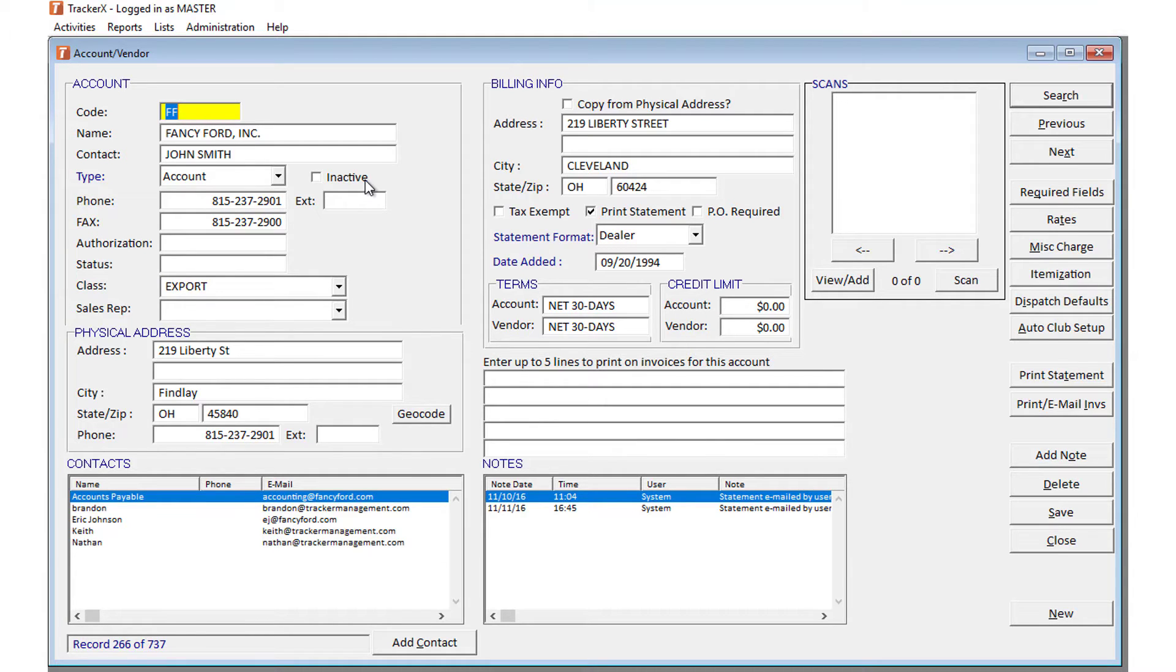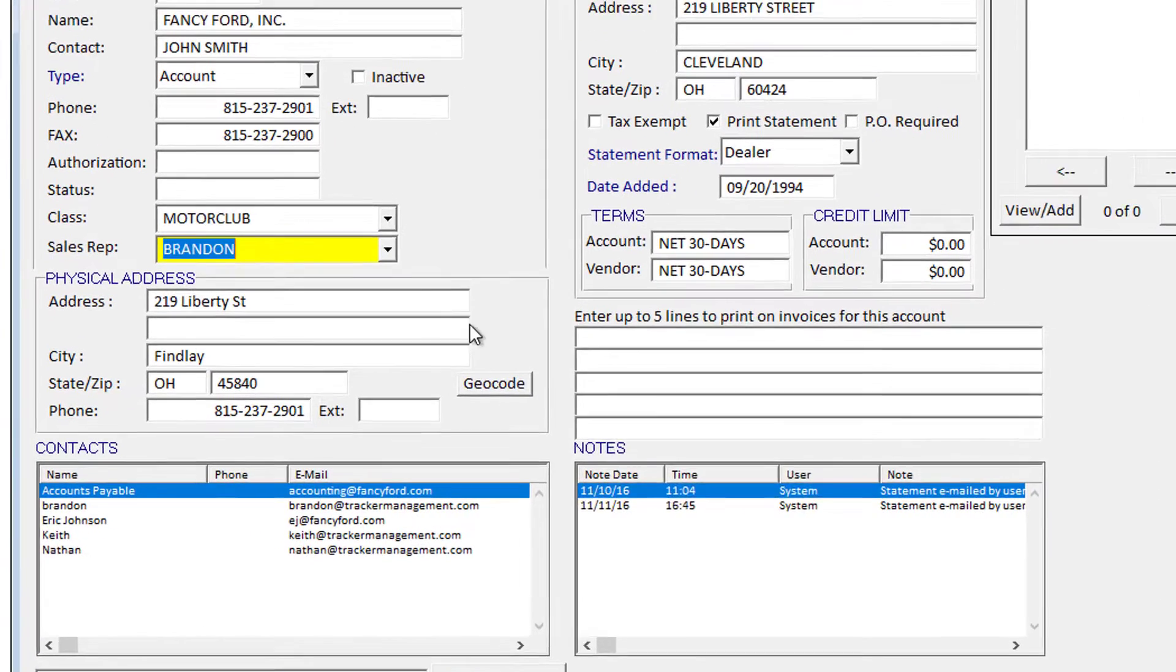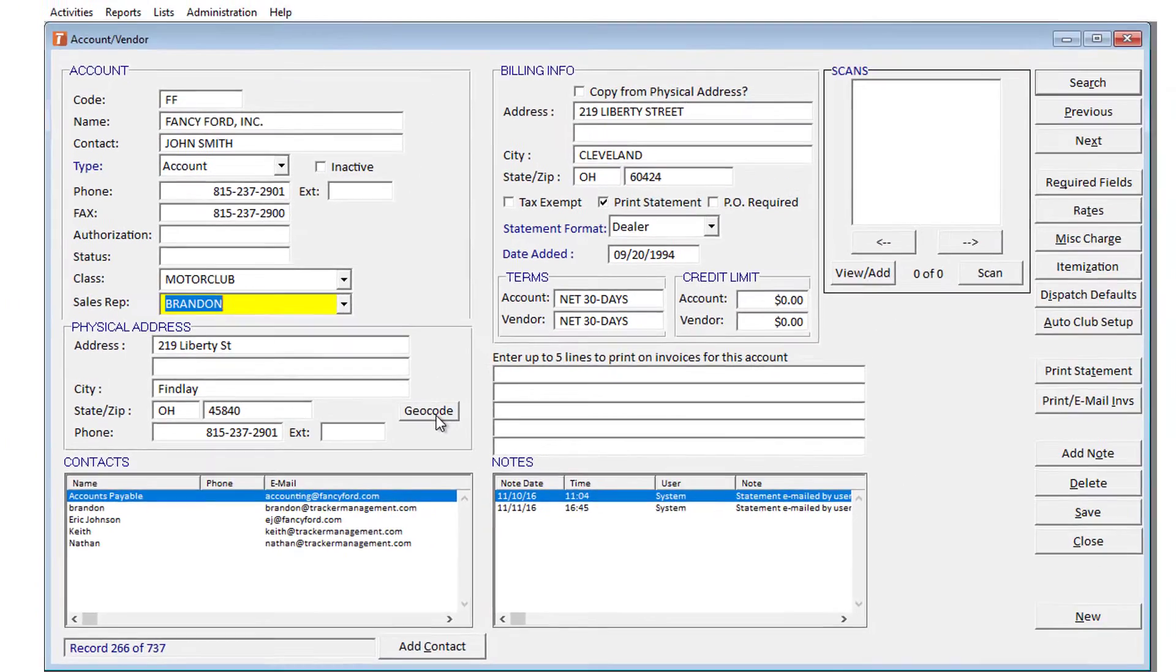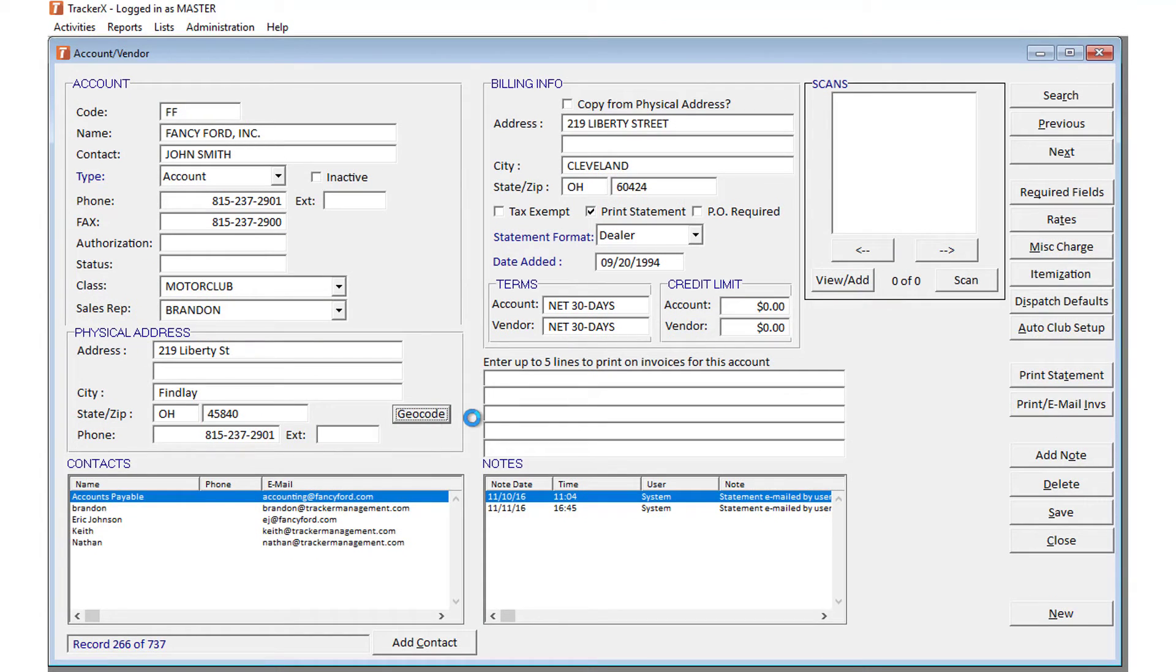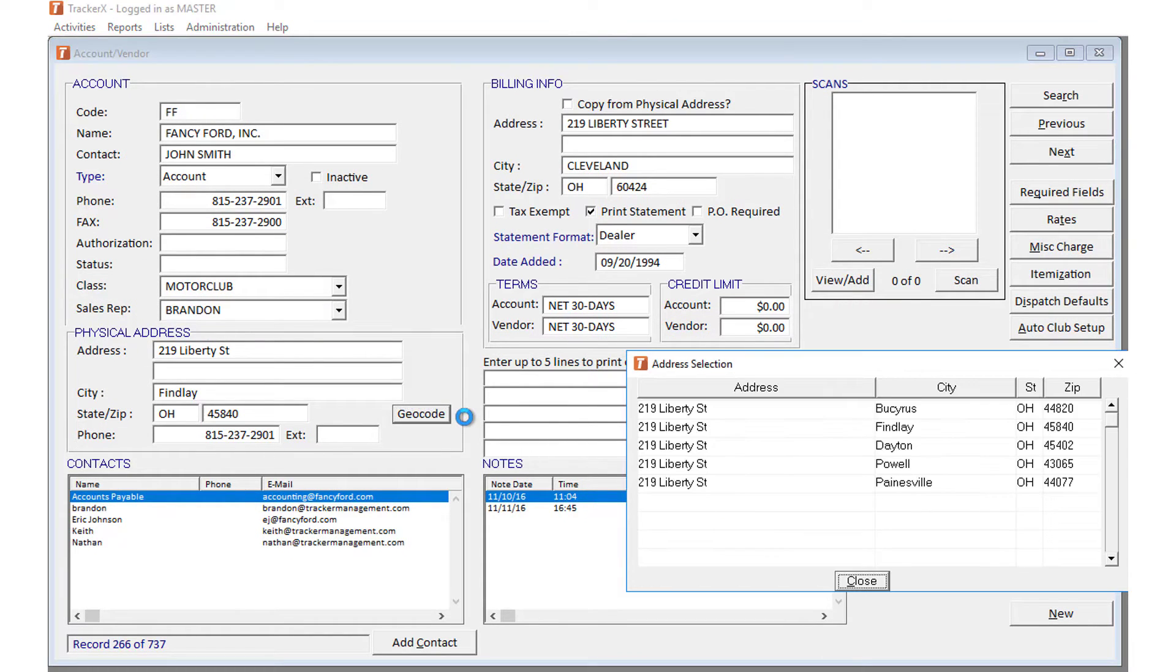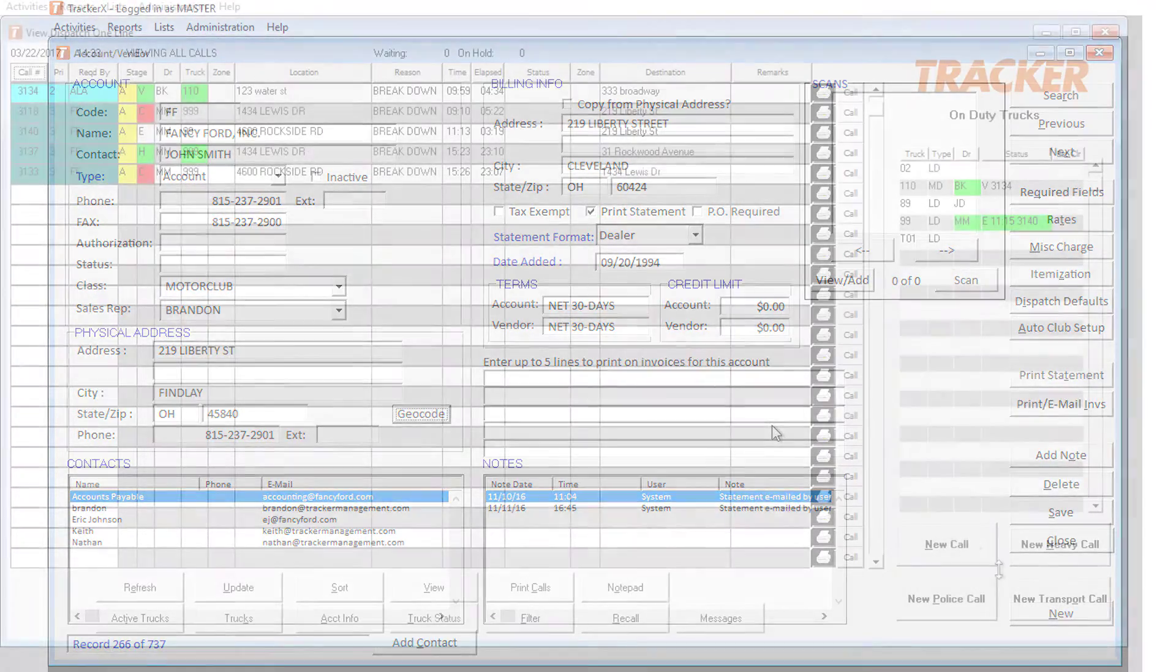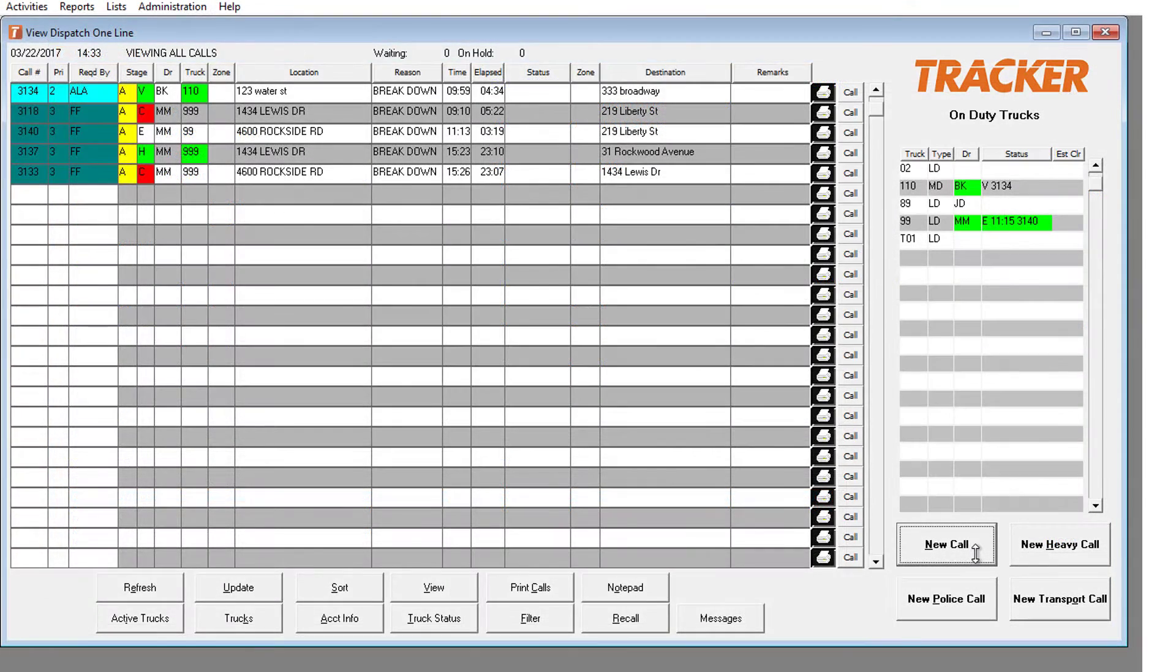And if you guys take advantage of the account shortcodes in dispatch, you can now geocode the account to eliminate steps when adding new calls. Check out this quick clip.